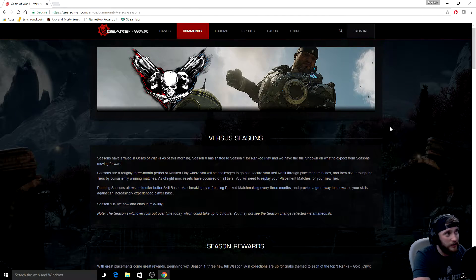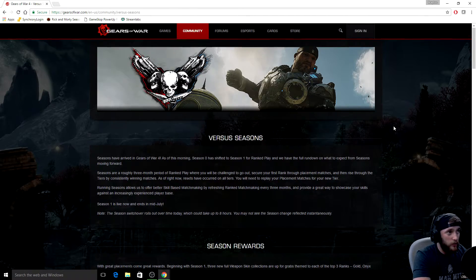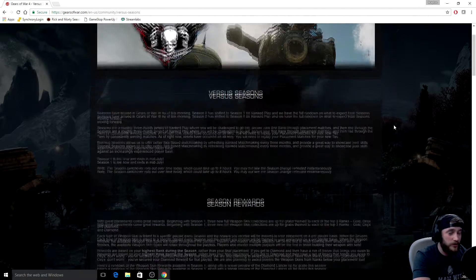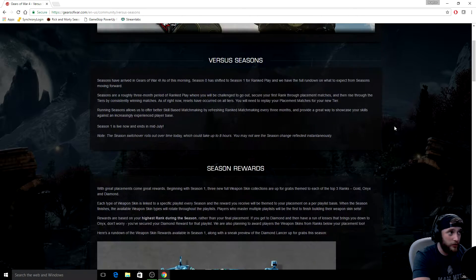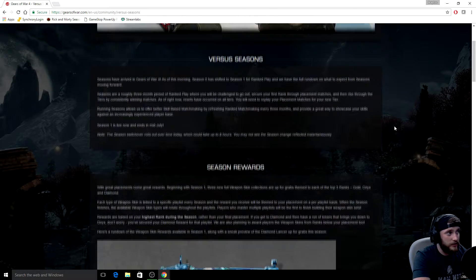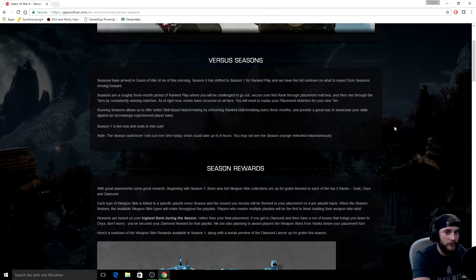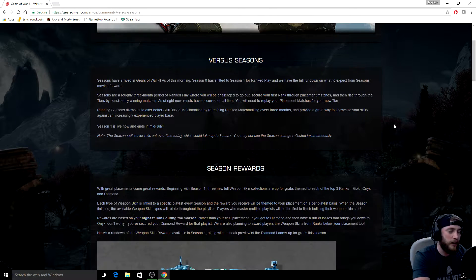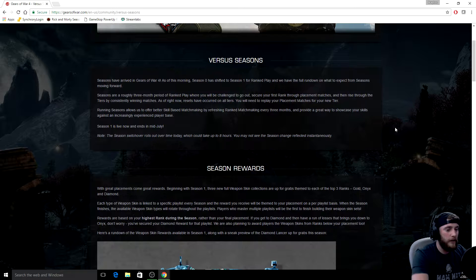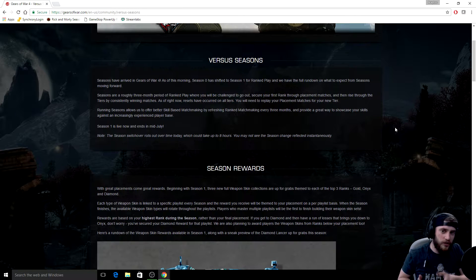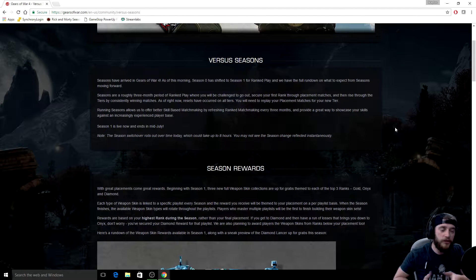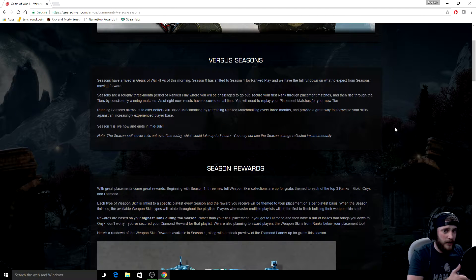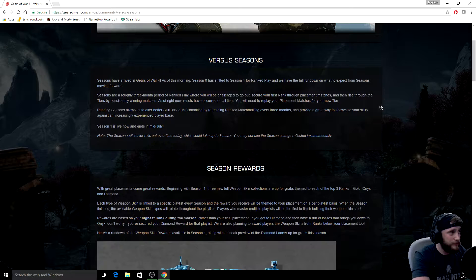Now they did also change - I'm gonna go through these notes here in a second. They did change the algorithm. They actually changed how matchmaking works. So you may end up a little lower than you used to be, but you may also end up a little higher than you used to be. So anyway, let's get into it.